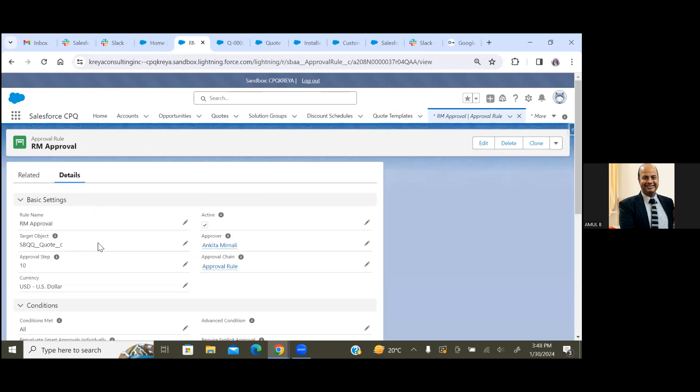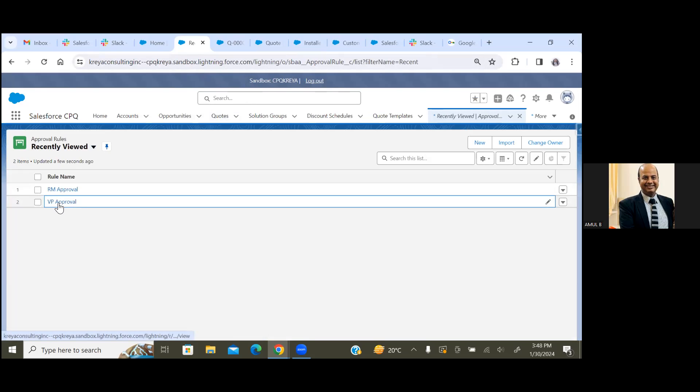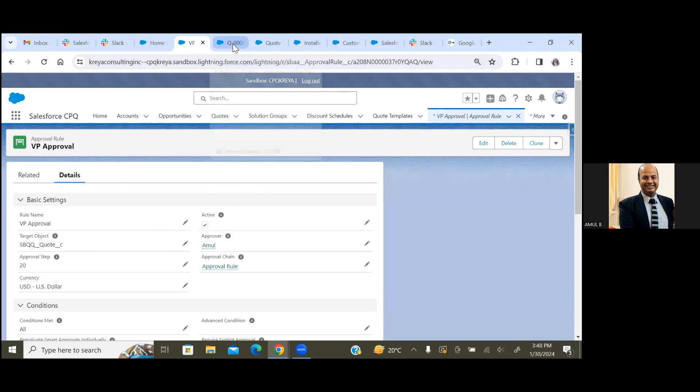We have regional manager approval which is Ankita at step 10, and the second step is your VP approval which is myself. Now if you go to, let's see the current setup that we did and how it's been working. Now let's create a quote and submit for approval.